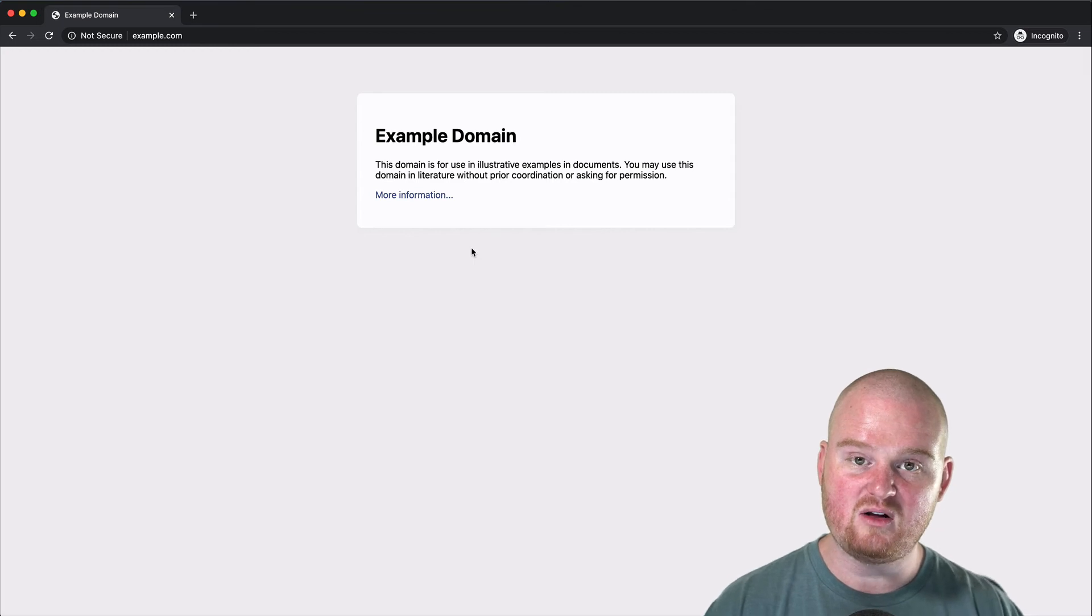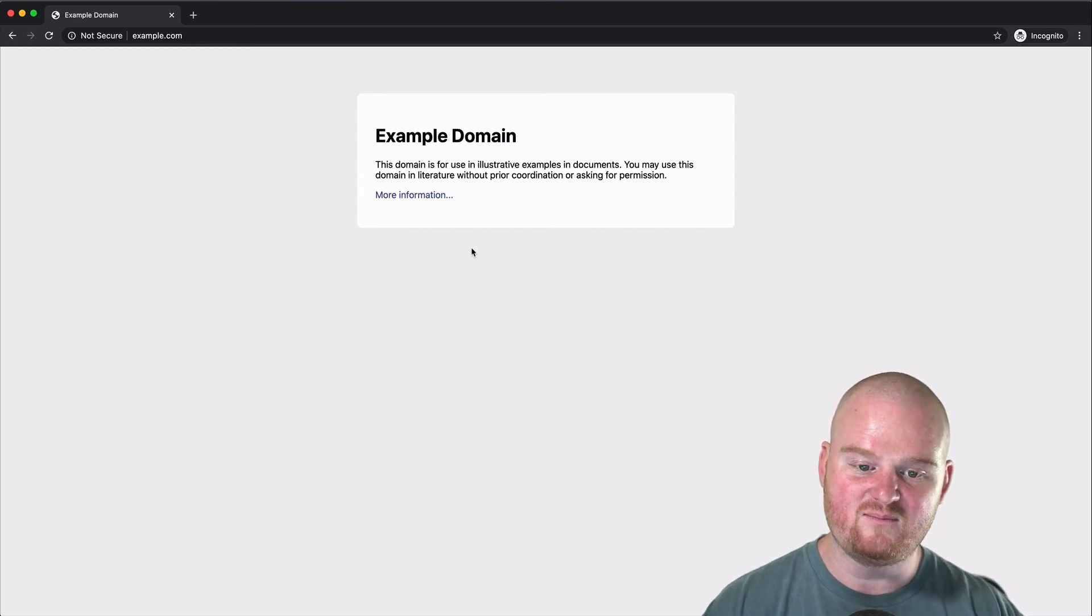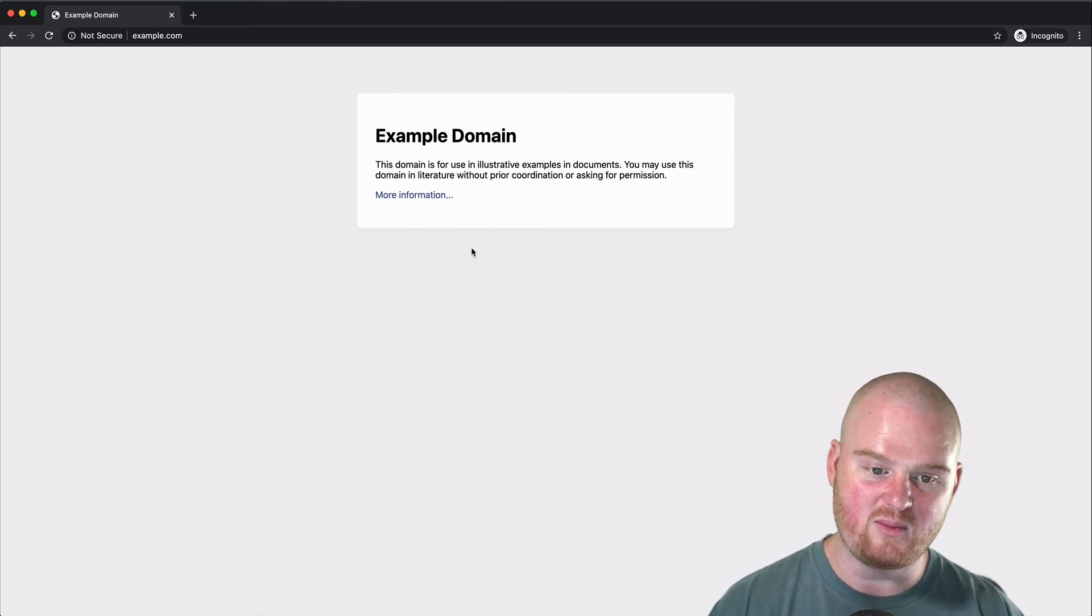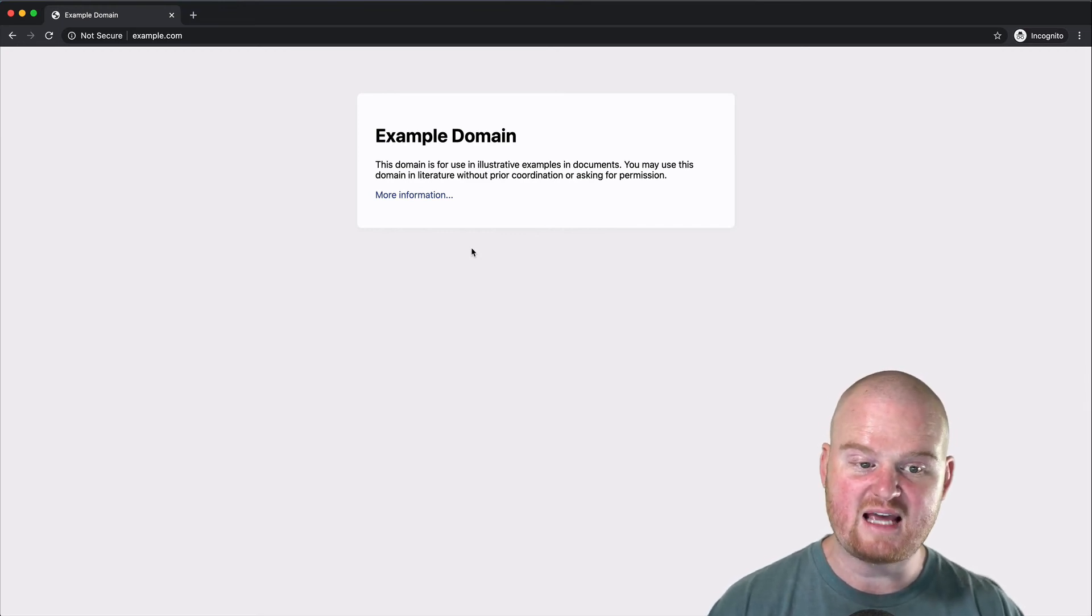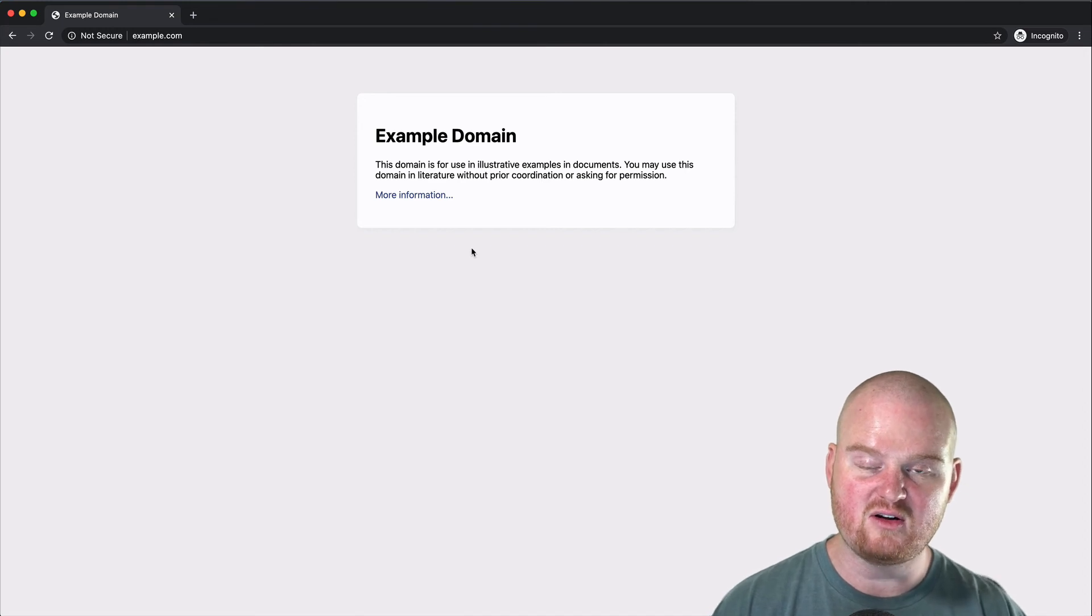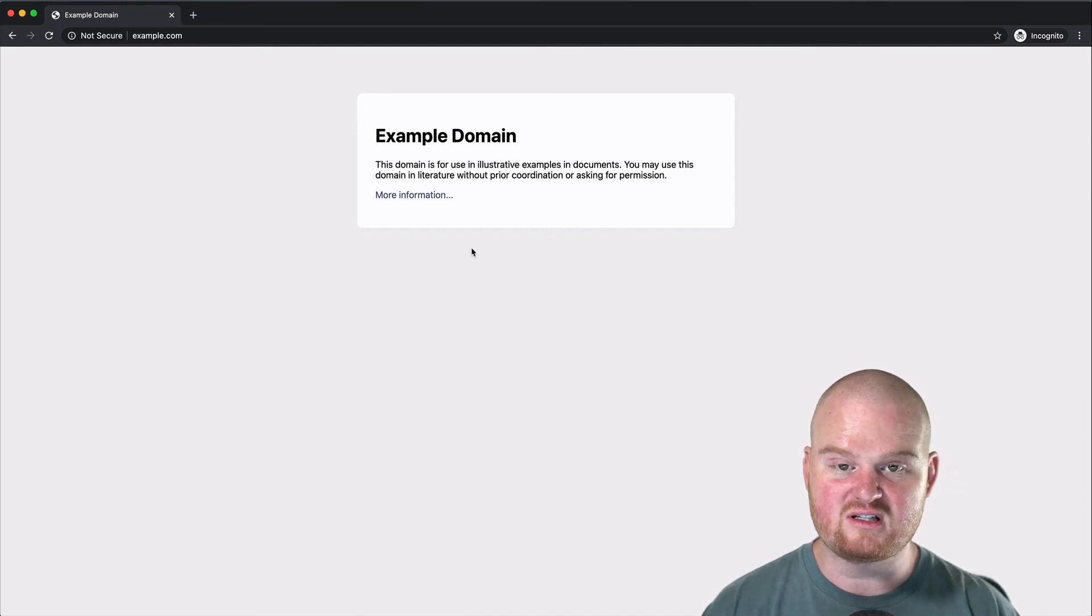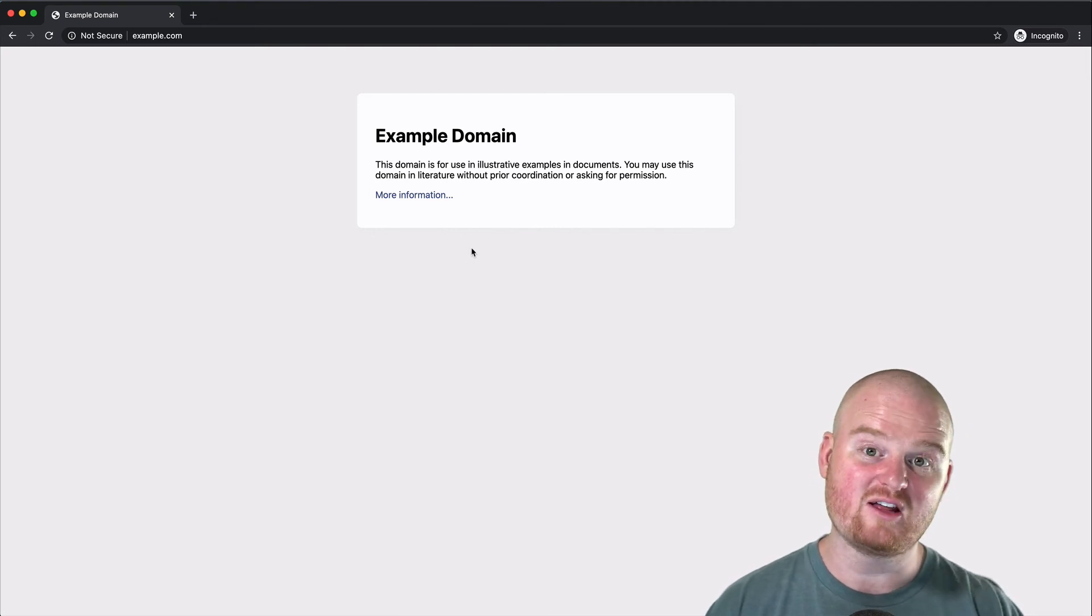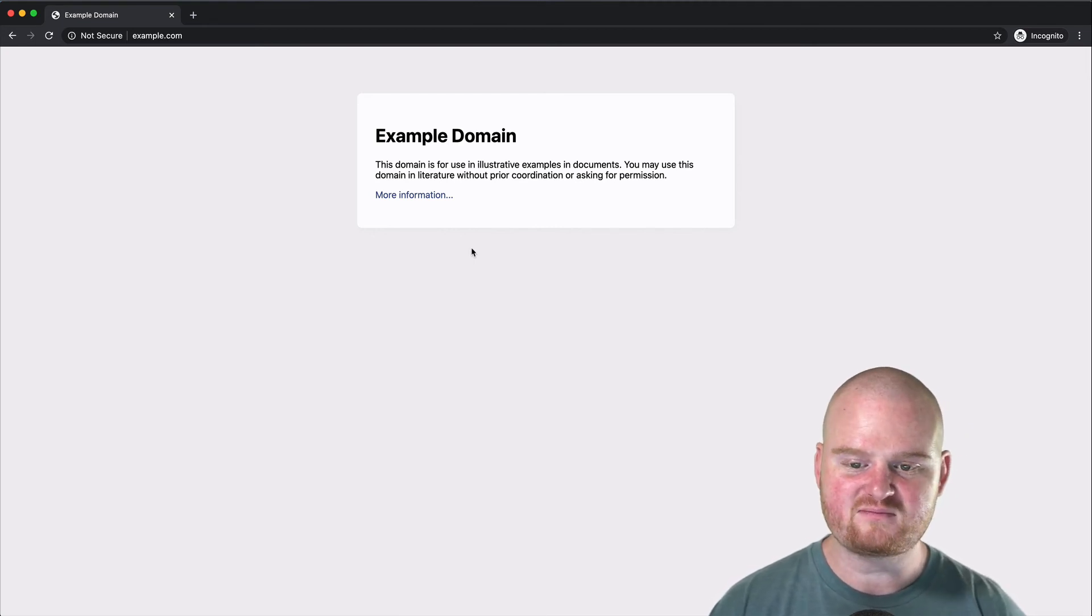So HTML is a language that stands for hypertext markup language and it defines the structure of the page. And there's a couple of different ways that you can use tags to define that structure. Then you can use the language called CSS, cascading style sheets, to style the page to make it look and feel the way that you want.